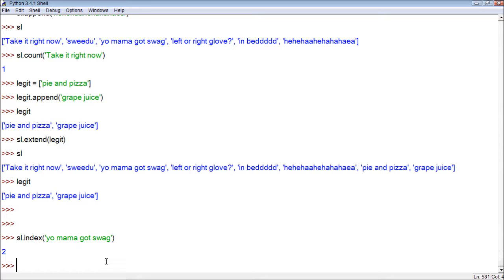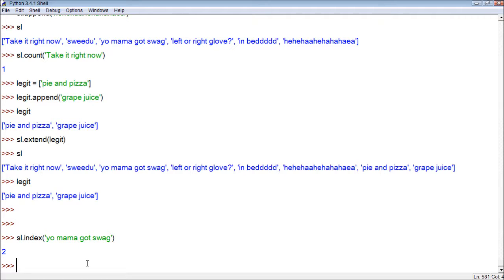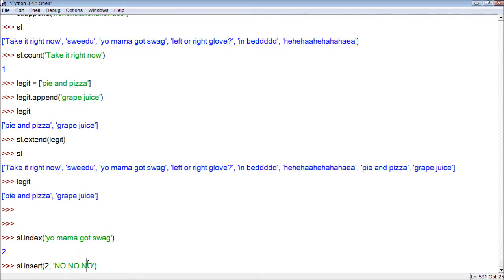So you guys are probably understanding how methods kind of work now. You just put what we want to do — this is the method itself, this is what we're doing it on, and most methods require arguments given to it. Another one is insert. This one actually requires two arguments: an index number and what we want to put into the list. So we do secret list dot insert, give it index 2, and then the item we want to insert — let's put 'no no no'. That should place it at position zero, one, two.